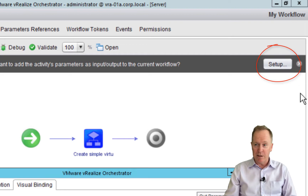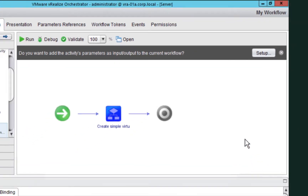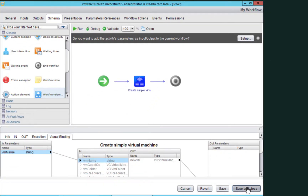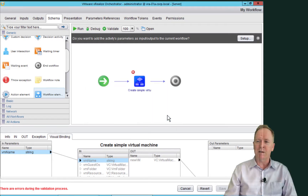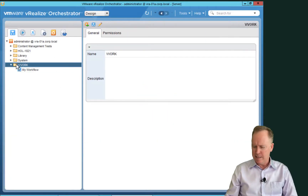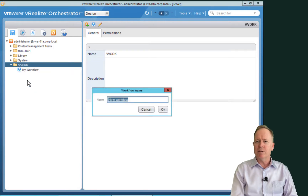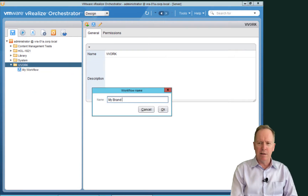Now I want to show you the setup wizard, but I want to show it from scratch. So I'm going to close out of here and close this window too. I'm going to start off with a brand new workflow.